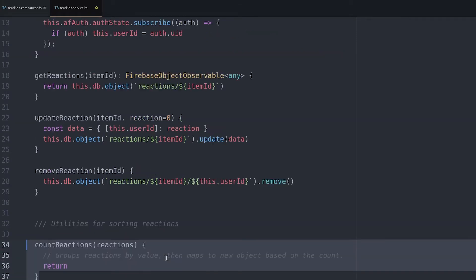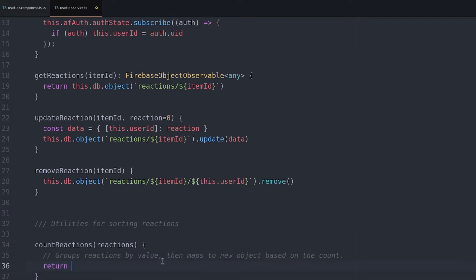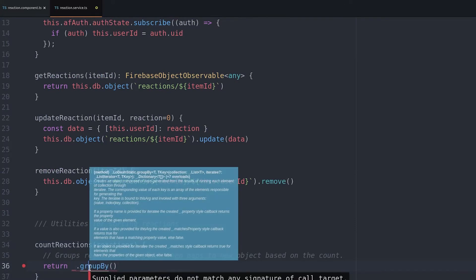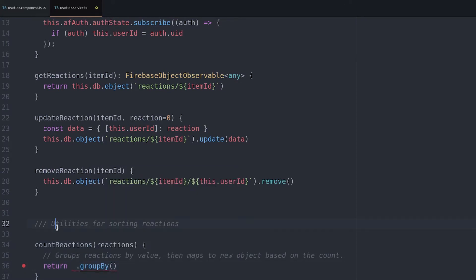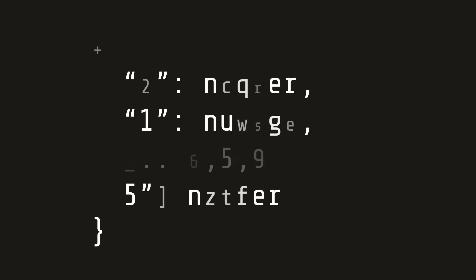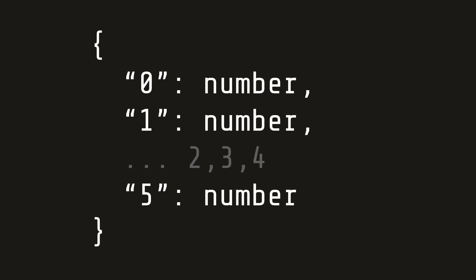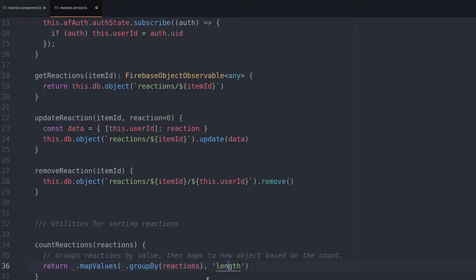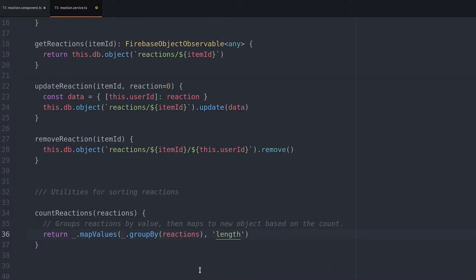Now we create a utility function to count the reactions that come back from Firebase. It returns a JavaScript object where the key is the value of the reaction and the value is the number of reactions for that type. We'll use it to display the total count for each reaction type in the component template.